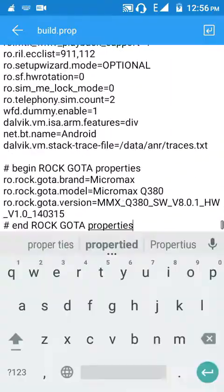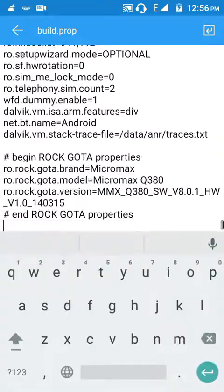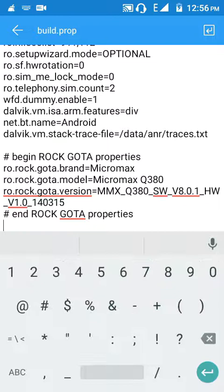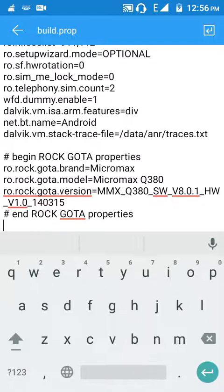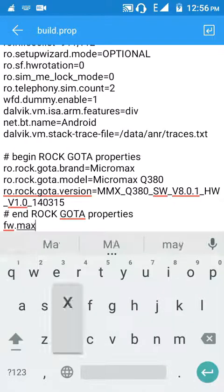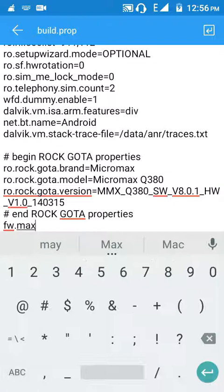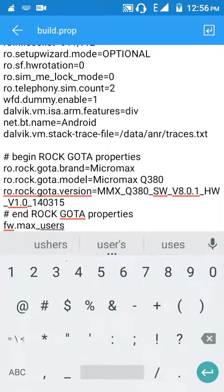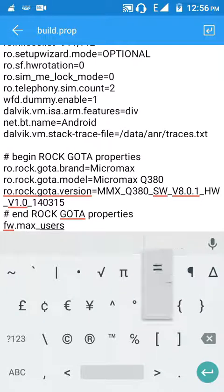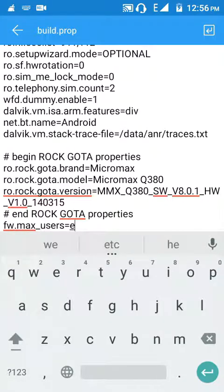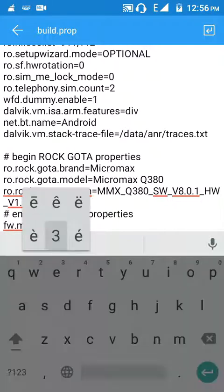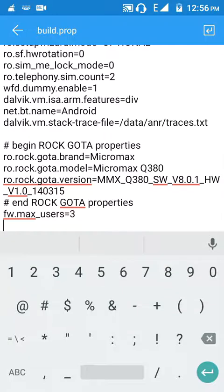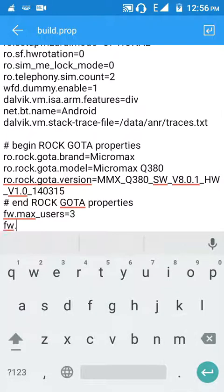Now go to the last line. Now add a code: fw.max_user equal to 3.